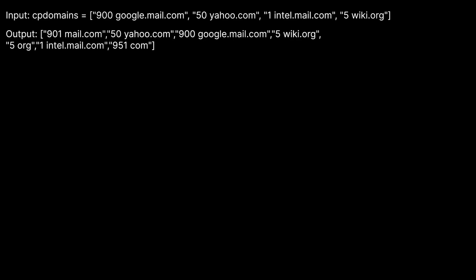So let's look at an example. We're given CP domains: 900 google.mail.com, 50 yahoo.com, 1 intel.mail.com, and 5 wiki.org. Let's actually walk through this rather than just reading out the output. We need to process all of our CP domains in order to find our final solution. So let's start with the first one — 900 google.mail.com. The 900 is the visit count for google.mail.com.